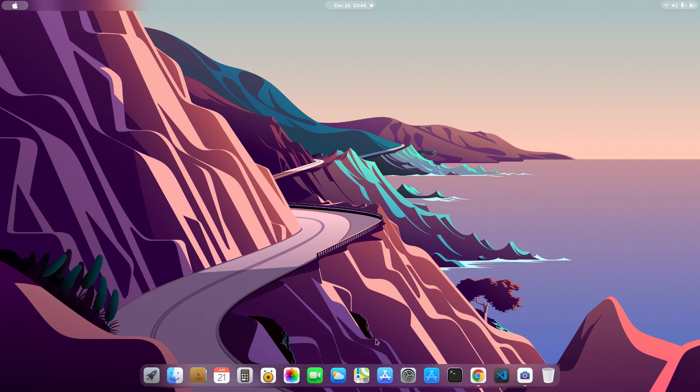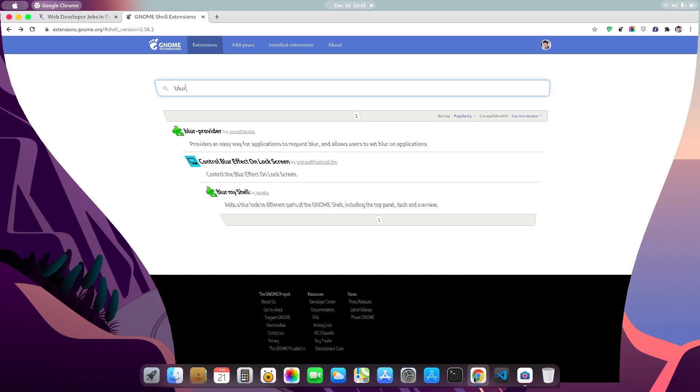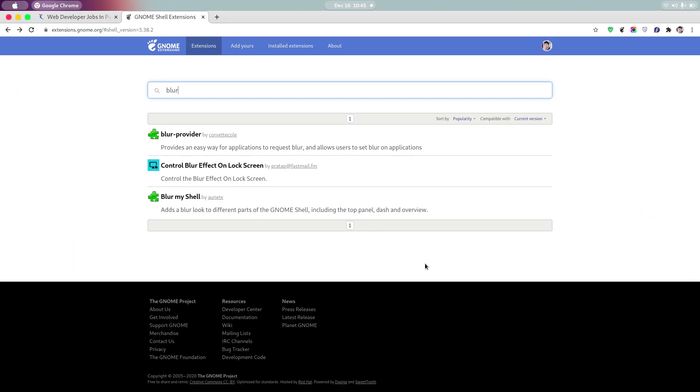Hello guys, my name is Abhishek and in today's video I'm going to show you how to get the blur effect on your GNOME shell. First of all, go into your browser and search for the GNOME extension website. Just Google it - GNOME extension - and you will get the first link.